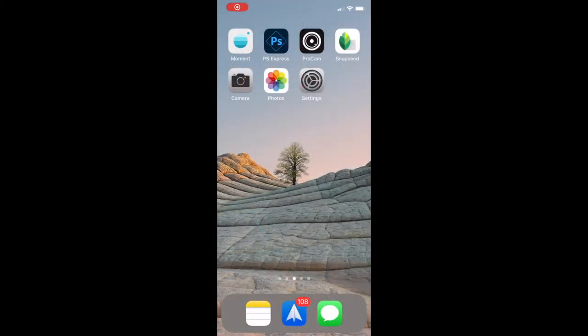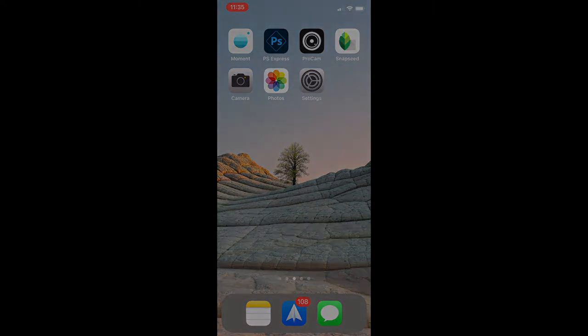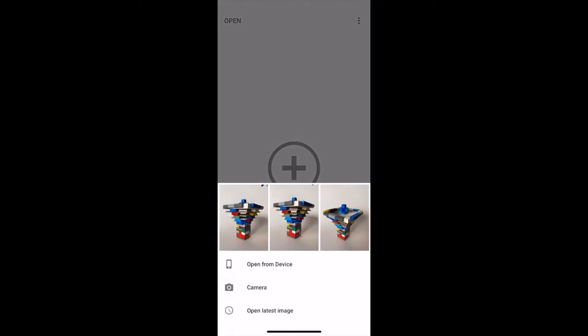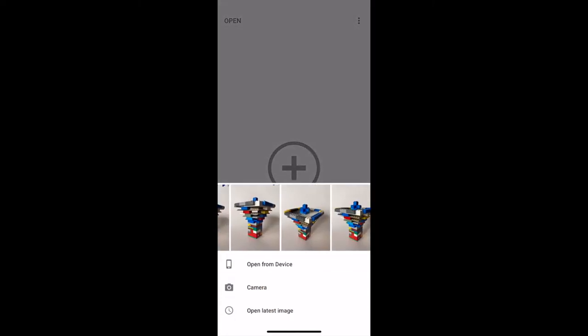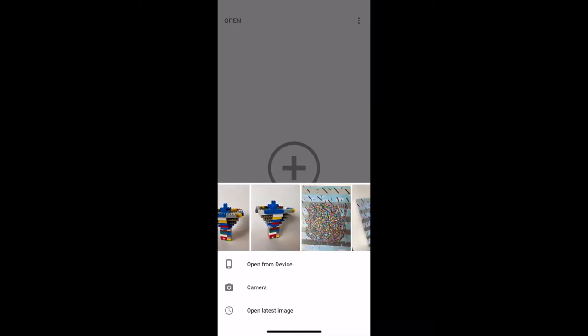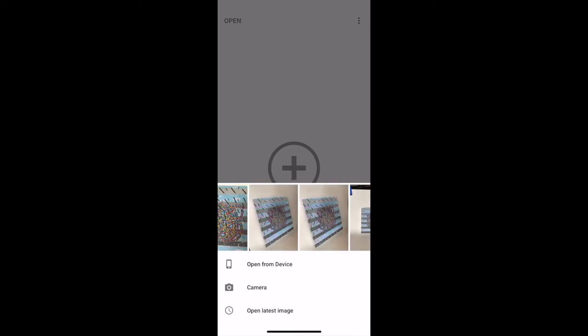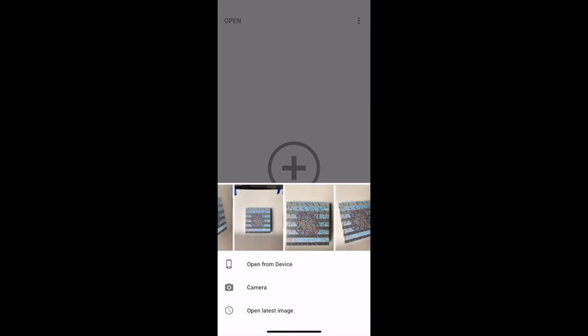Now I'll show you how to edit some of those photos in the free Google app, Snapseed. So we'll find the photo we want to edit, open it, and then use some of the tools to make our changes.